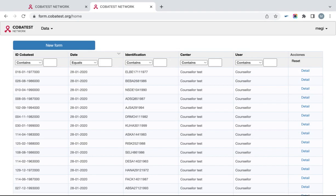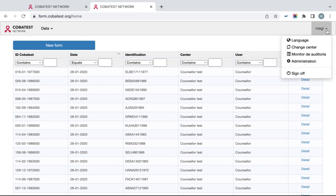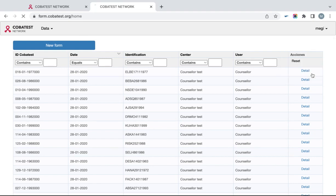In order to sign out from the tool, click again on your username on the top right corner and sign off.